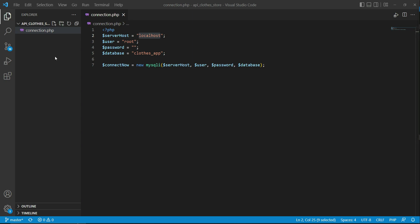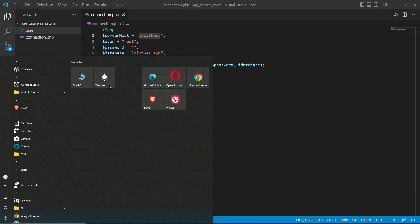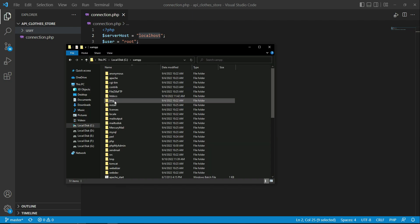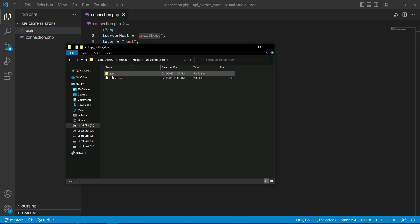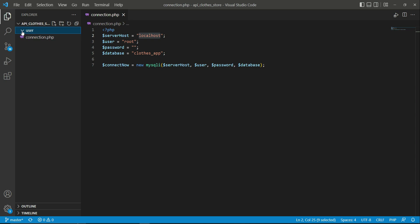In our API clause store, which is our API directory, we will first create a new folder. Click this icon — the folder plus icon — for creating a new directory. Click here and create a new folder named 'user', then press enter. Our new folder 'users' has been created, as you can see in XAMPP htdocs inside the API clause store.